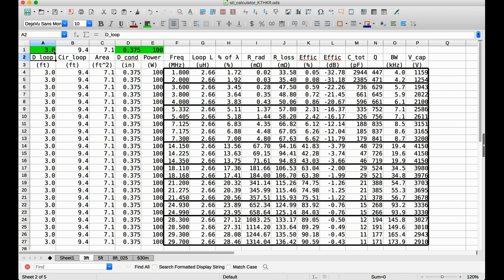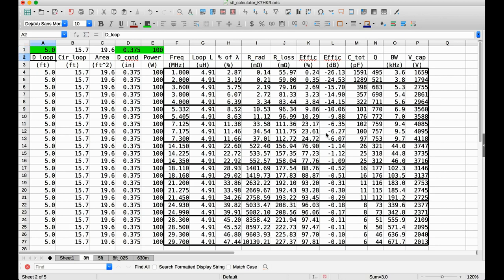Now, one of the things I want to show you here is, let's say we want to go to a larger loop. Let's say we go to a 5-foot diameter loop. And let's look at 40 meters. So we see our efficiency is minus 12.0. Now I'm going to change this to a 5-foot loop. And notice we gained almost 6 dB, a full S unit, by increasing the loop diameter from 3 feet to 5 feet. And so that's another one of these design factors. The larger the loop, the more efficient it's going to be.